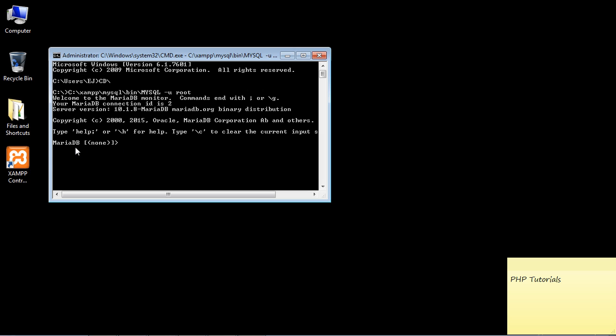You should be at a new prompt and you should see this MariaDB. You may see MySQL here and if you do that's just fine. This MariaDB, by the way, this is the new MySQL.